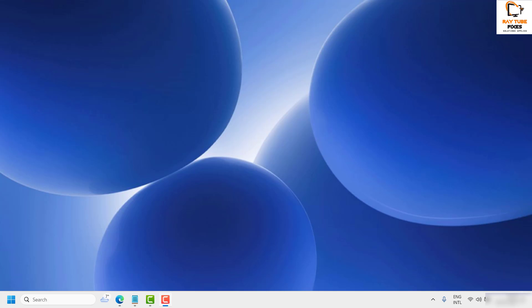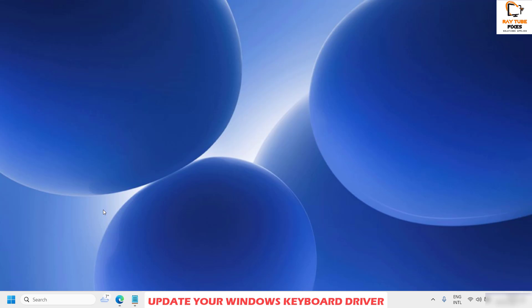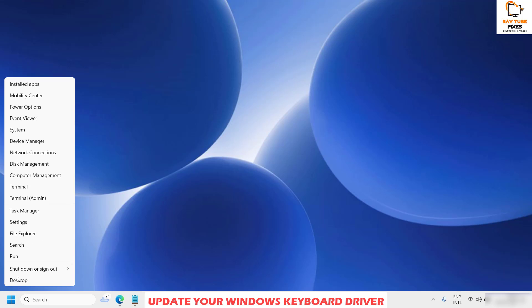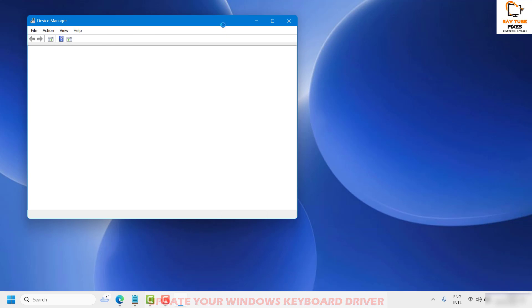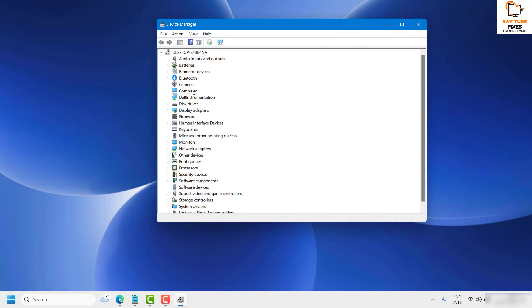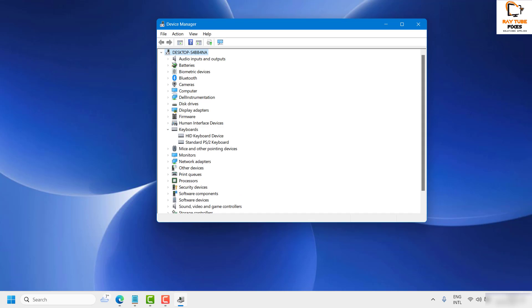If you're still facing a problem, the next thing is to update your Windows keyboard driver. To do this, right-click on the Start button and open Device Manager. Once Device Manager is open, you may get a User Access Control prompt — click Yes or Continue. Look for Keyboard and expand it.